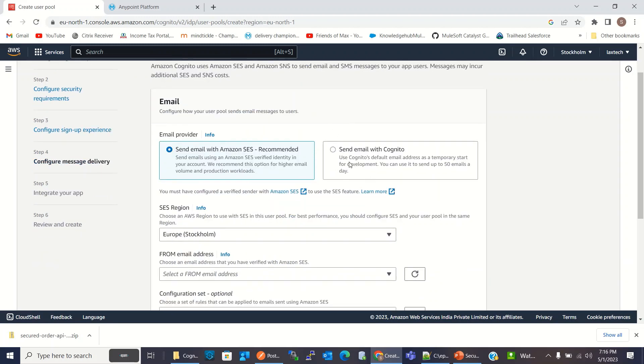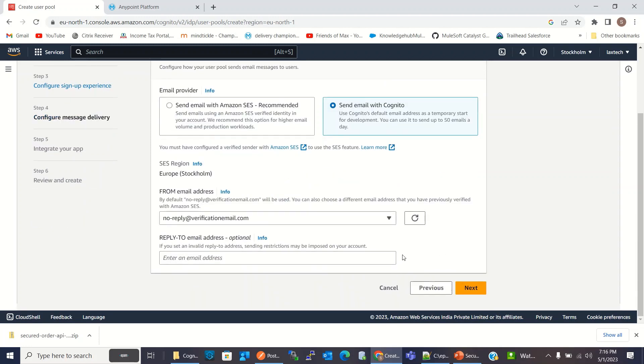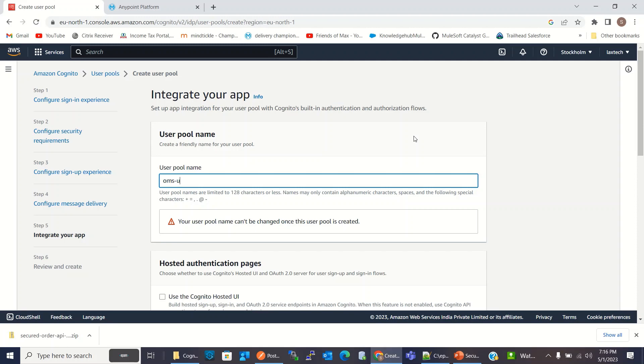In this page, I will keep all the settings to the default. I will click next. For email, I will click send email with Cognito. And I will click next. Here, I will enter the user pool name, OMS user pool.